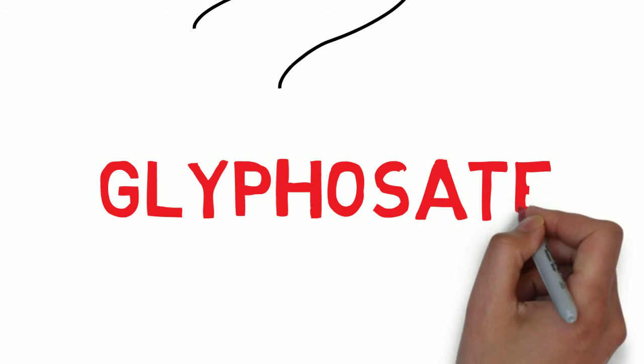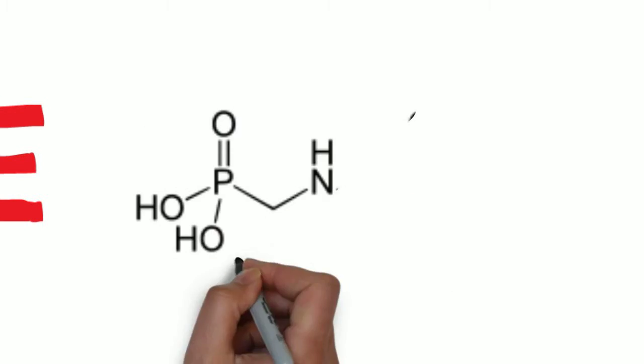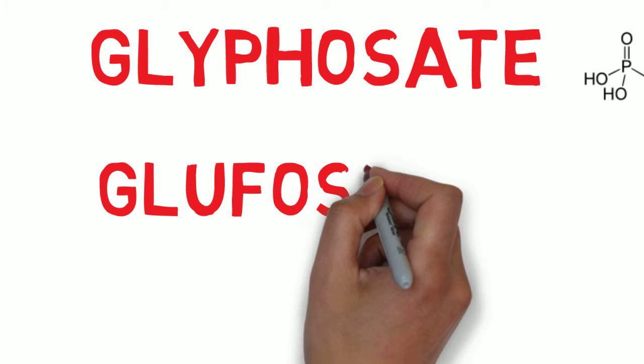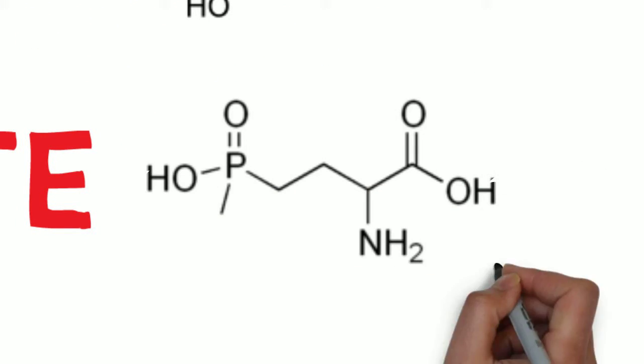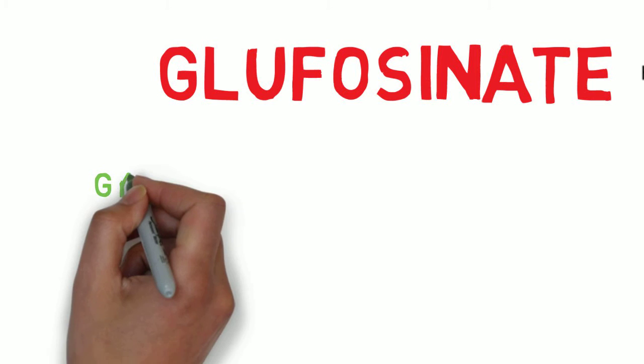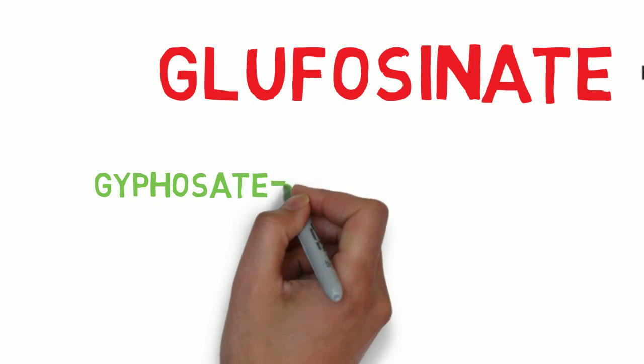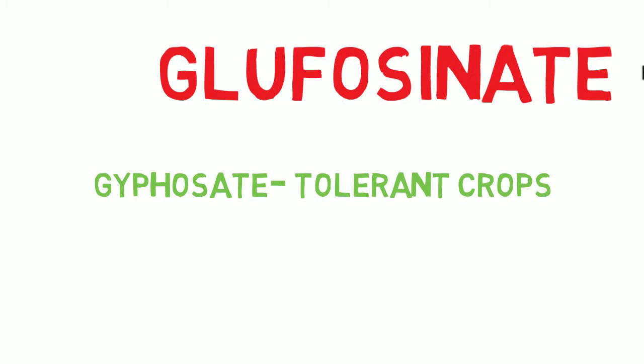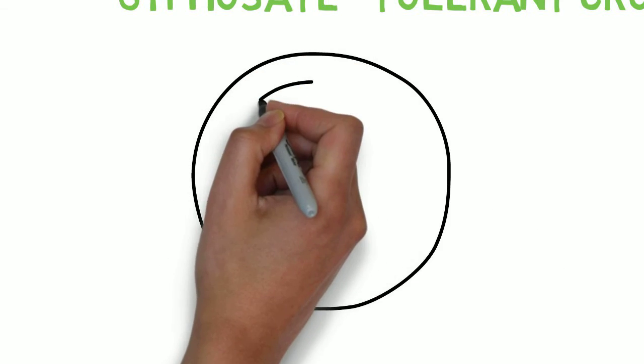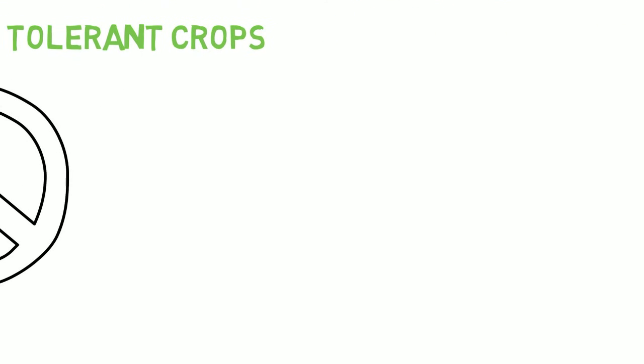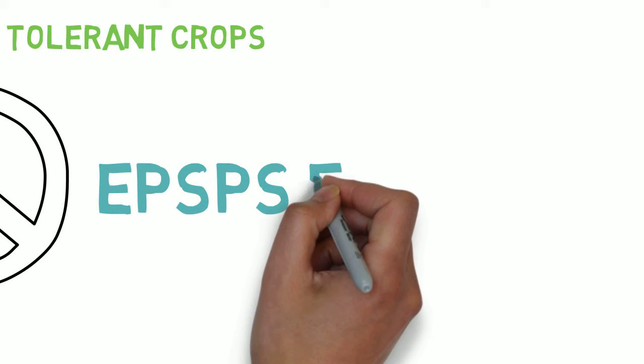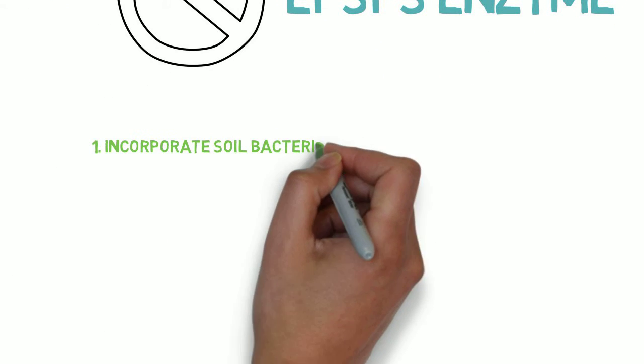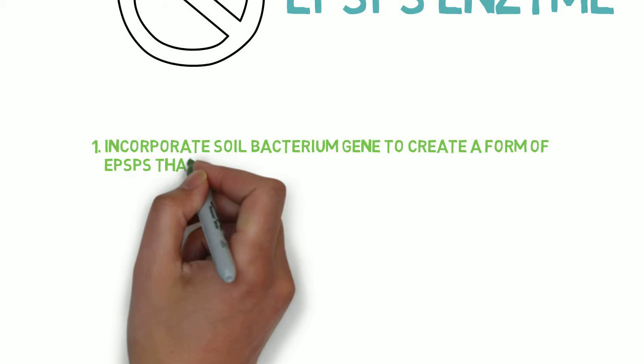So how do glyphosate and glufosinate work? To begin with, glyphosate tolerant crops. Glyphosate herbicides kill plants by blocking the EPSPS enzyme. This enzyme is key in the synthesis of aromatic amino acids, vitamins, and other metabolites. One strategy is to incorporate a soil bacterium gene that produces a glyphosate tolerant form of EPSPS.